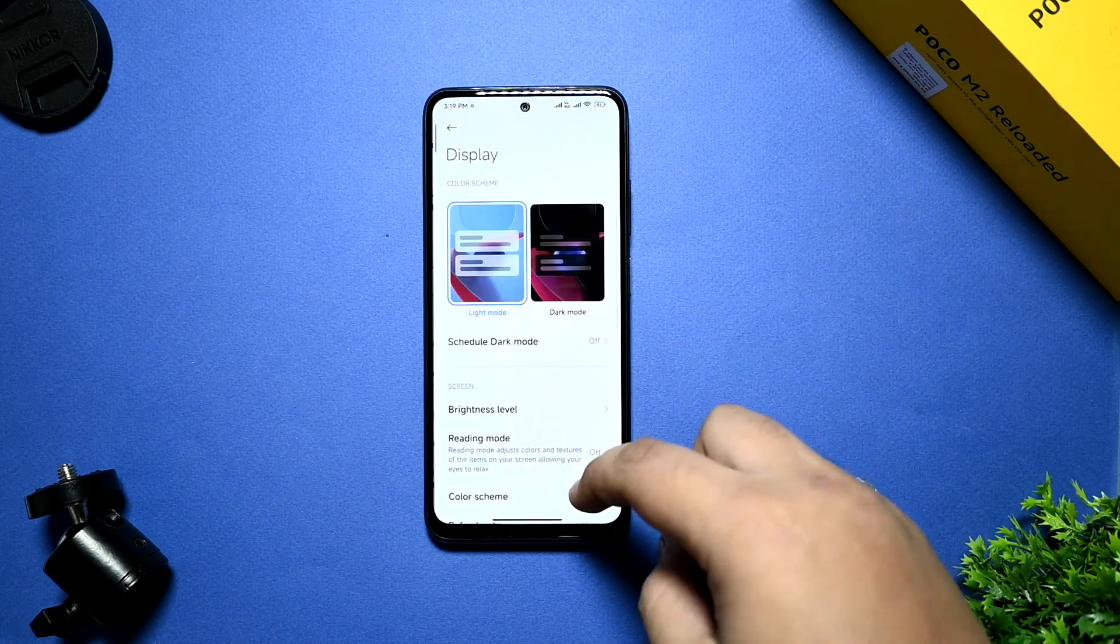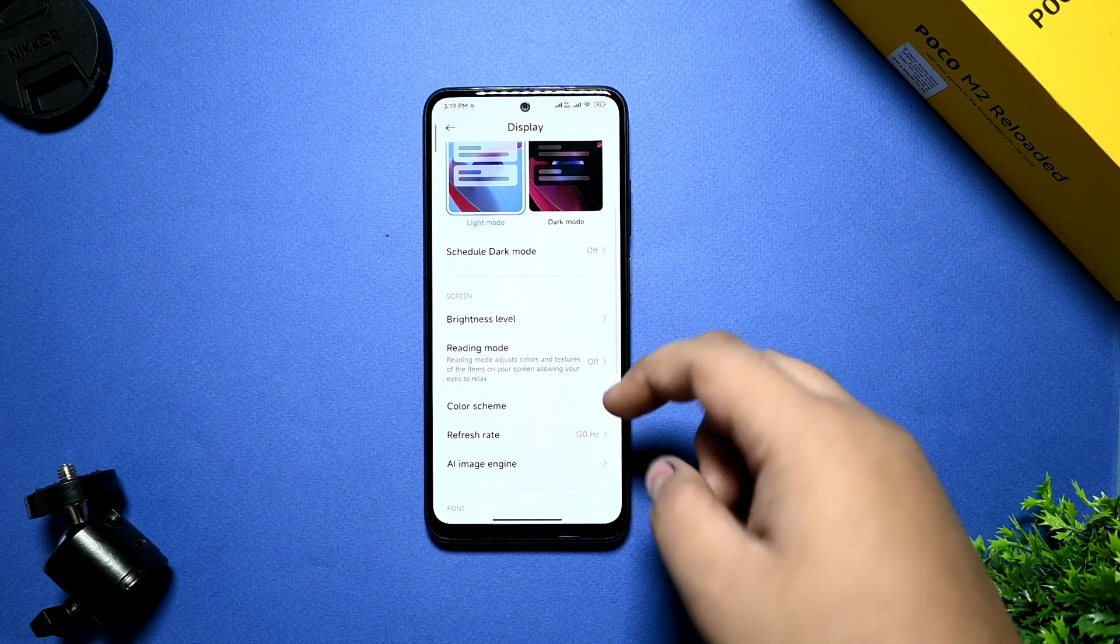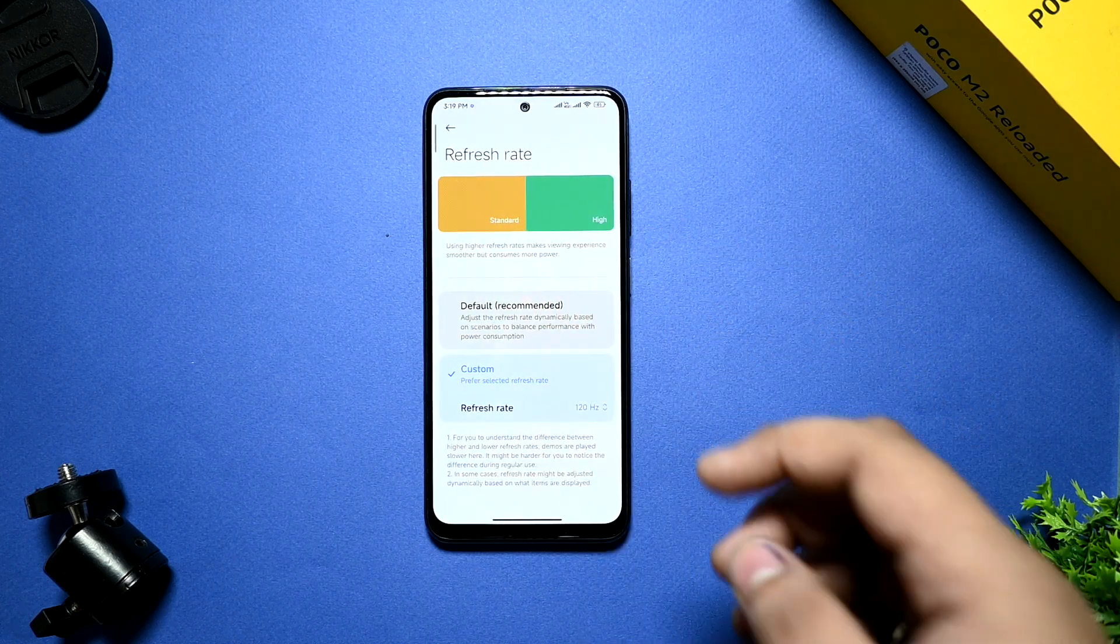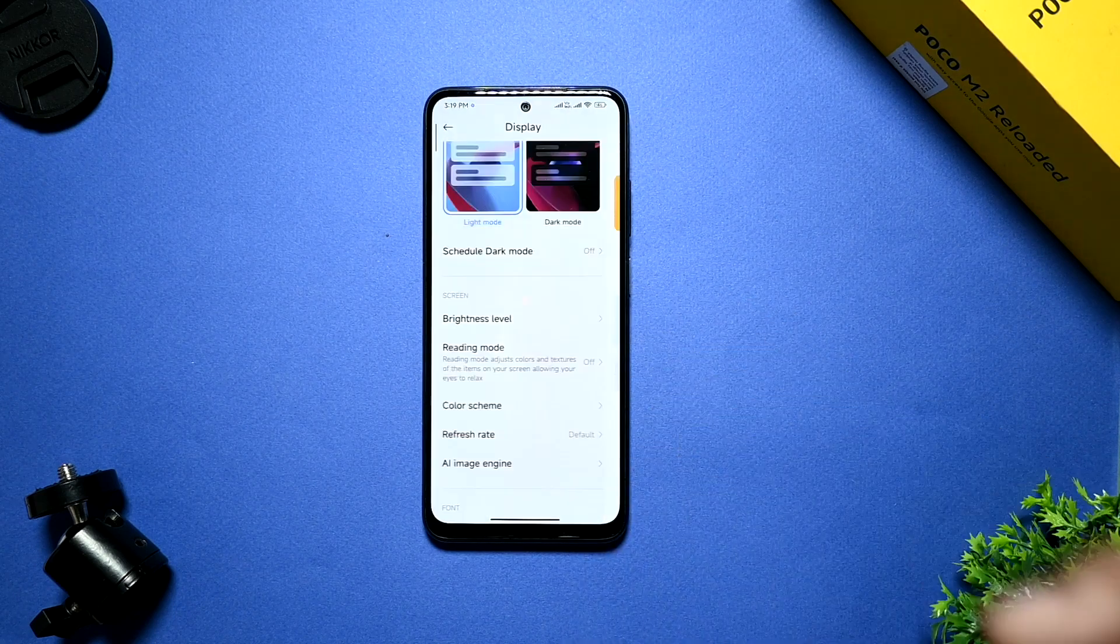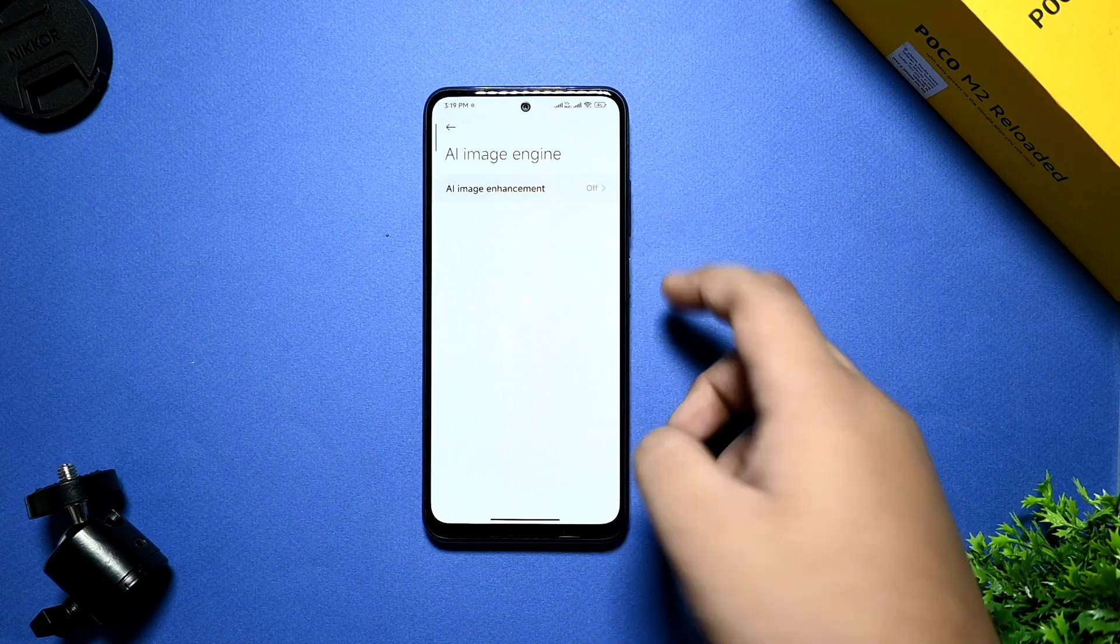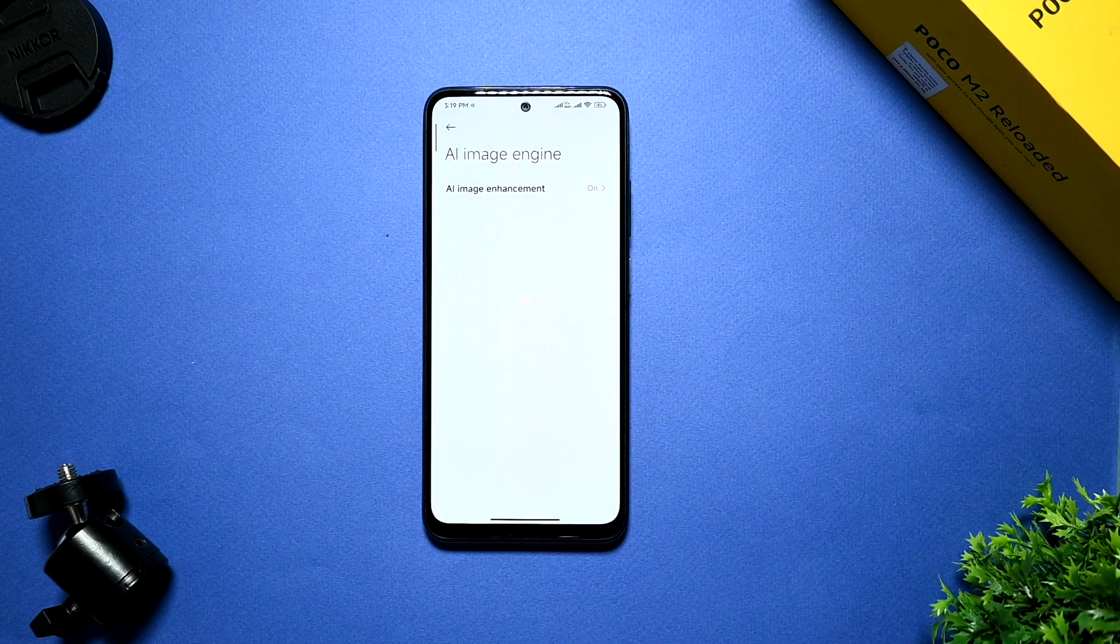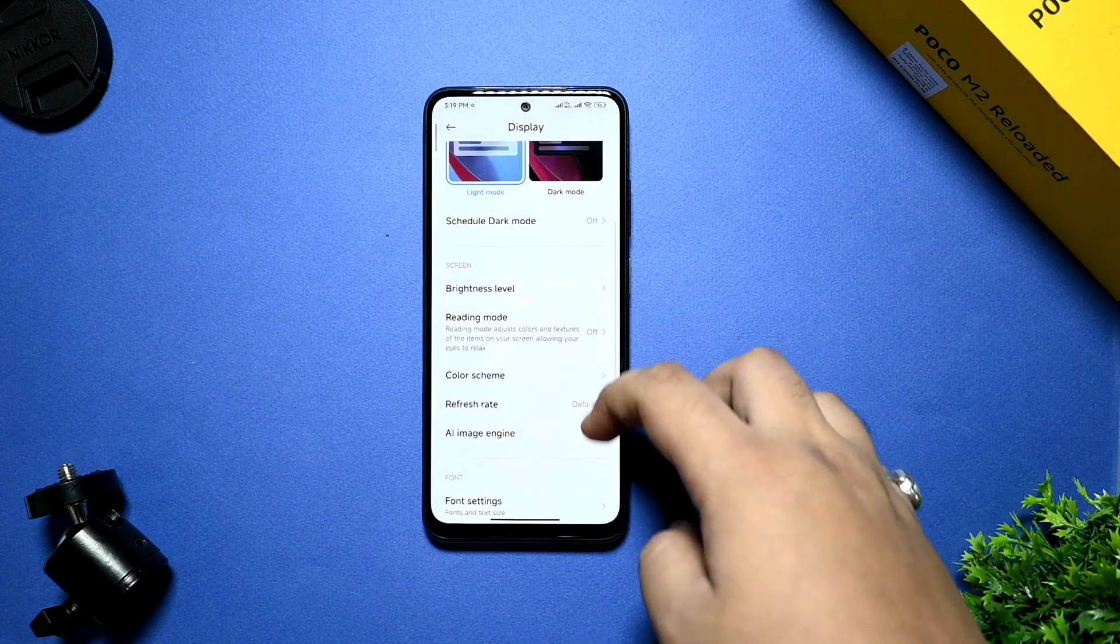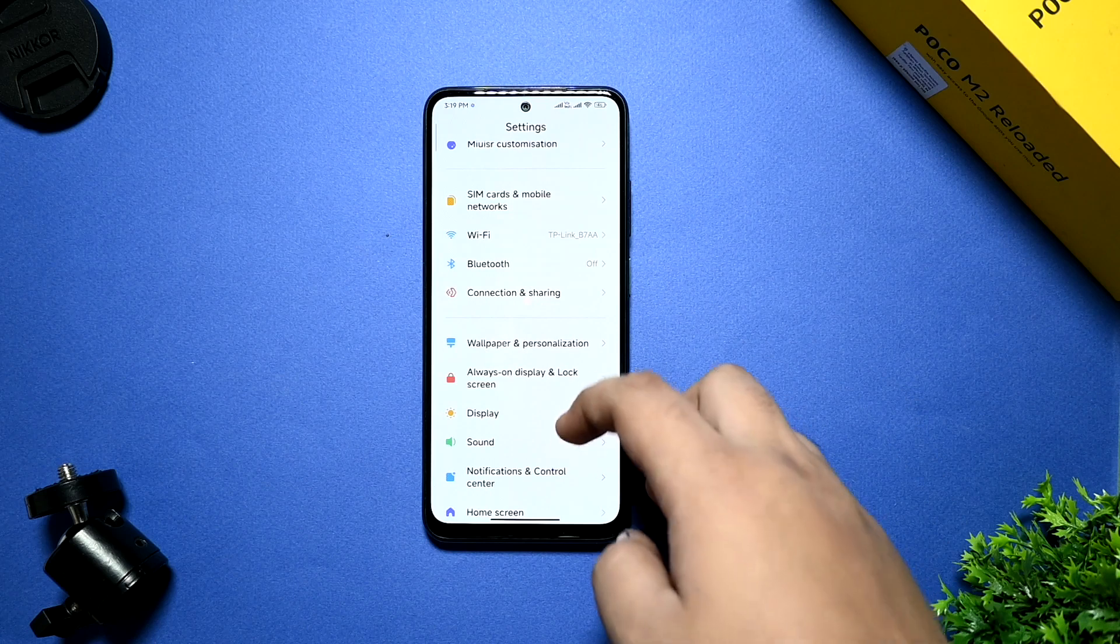In the display section, dark theme and everything is working. Refresh rate is written custom, but it doesn't work because it doesn't have any hardware to do that. By default, I have to just say you select that. AI image engine is also there. You can automatically use that. After that, font settings and normal settings are given.